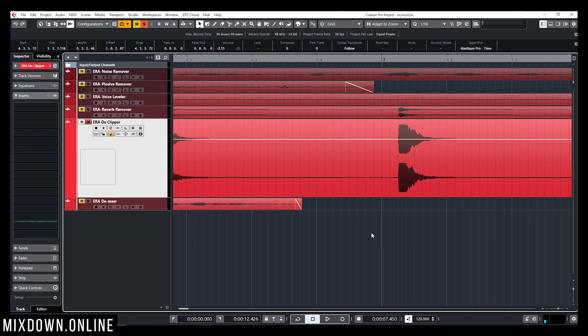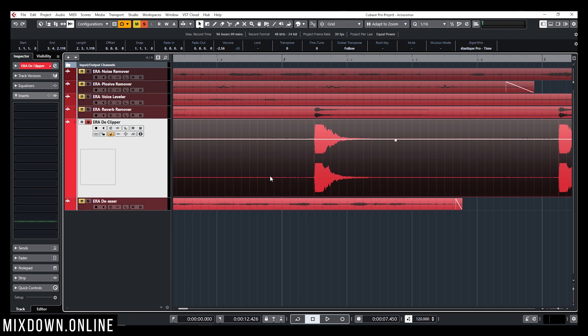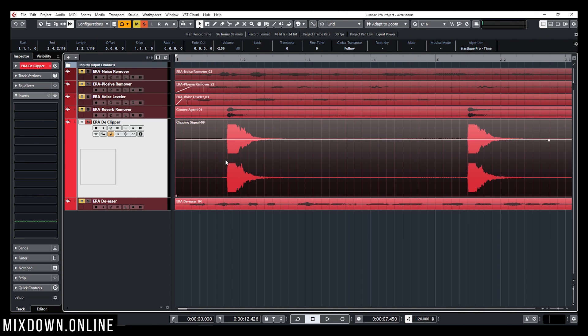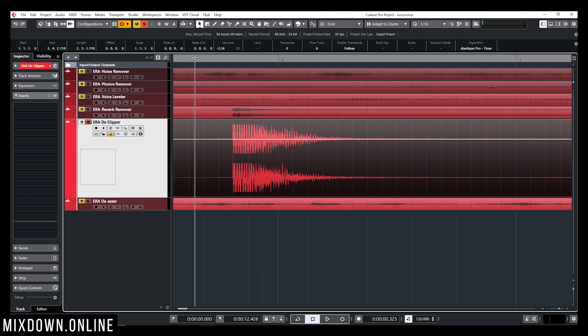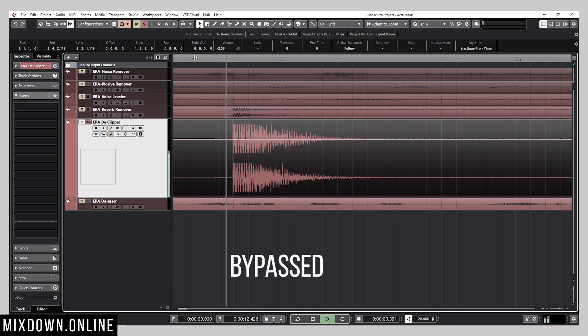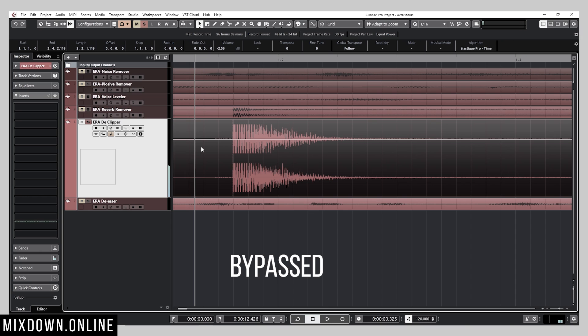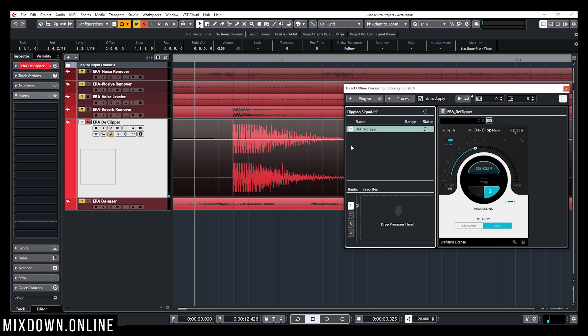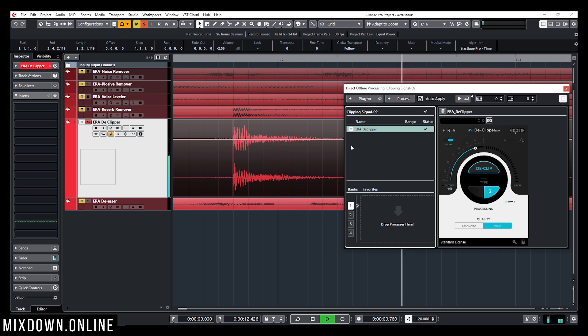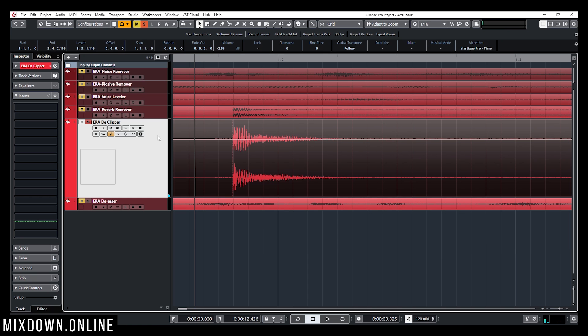I did it on the snare and there you go now this snare sound is over clipping. All right let's apply the declipper on the snare this time. Pretty cool so it works pretty well. So there you go so this is the declipper.